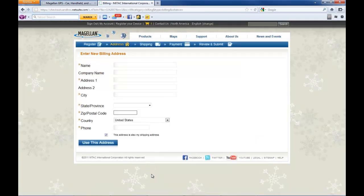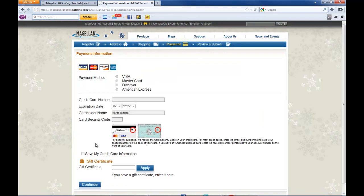On this page you're going to enter your billing information followed by your payment information. Once you've entered all the necessary information, you can click on continue.